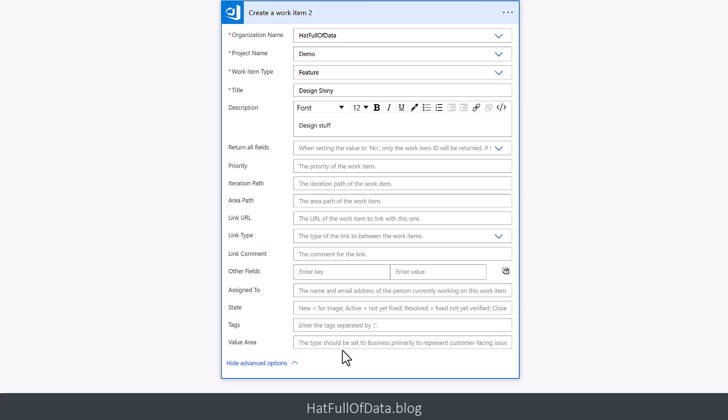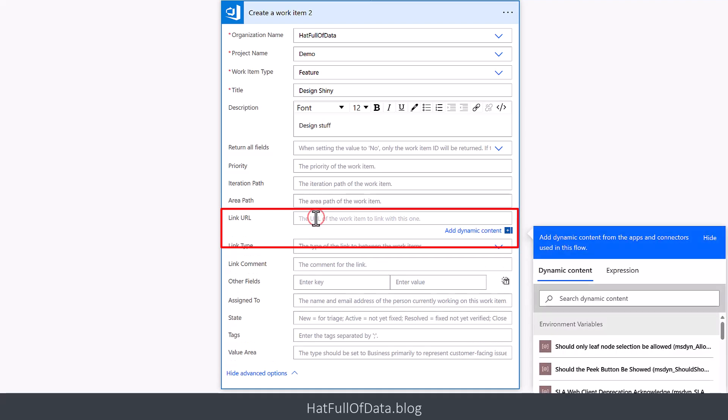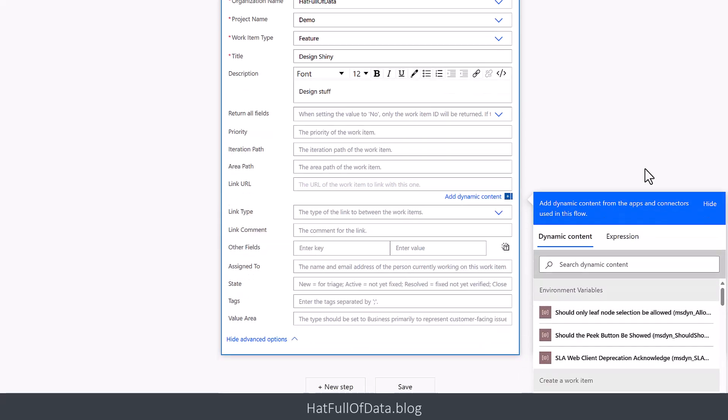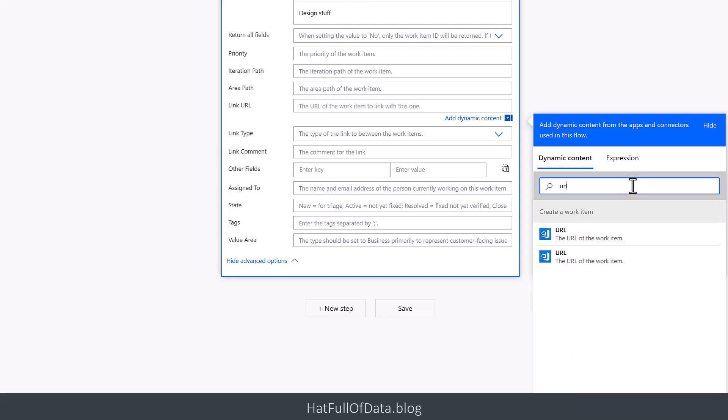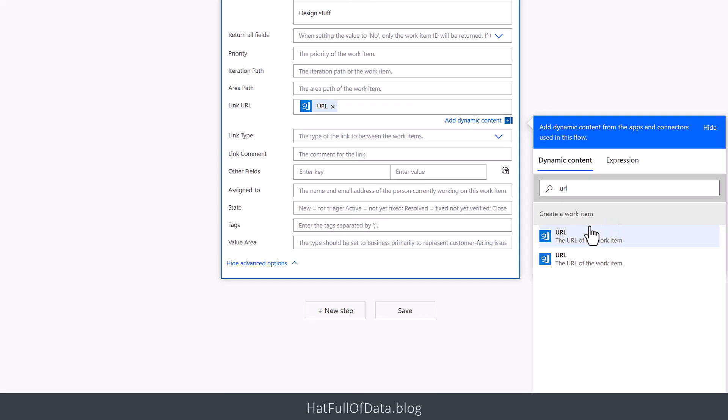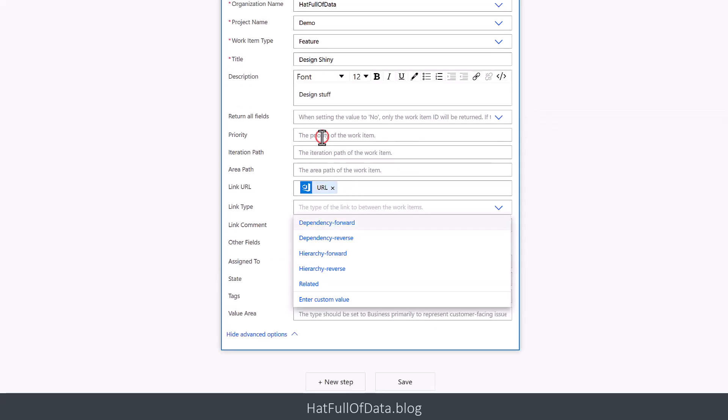But we're going to go for connecting to that item we created, the last one, and those we use the Link URL and the Link Type. So the Link URL - click into there and scrolling, and then search in my dynamic content for URL, and it comes up twice. Don't ask me why, but they both work - I've tried them both. So let's click on the first one and we get the URL from Create a work item. And then the Link Type - here are the link types you can have in DevOps. Hierarchy-Reverse means parent, make that URL parent. Hierarchy-Forward would make it the child. So we're going to go for Hierarchy-Reverse.